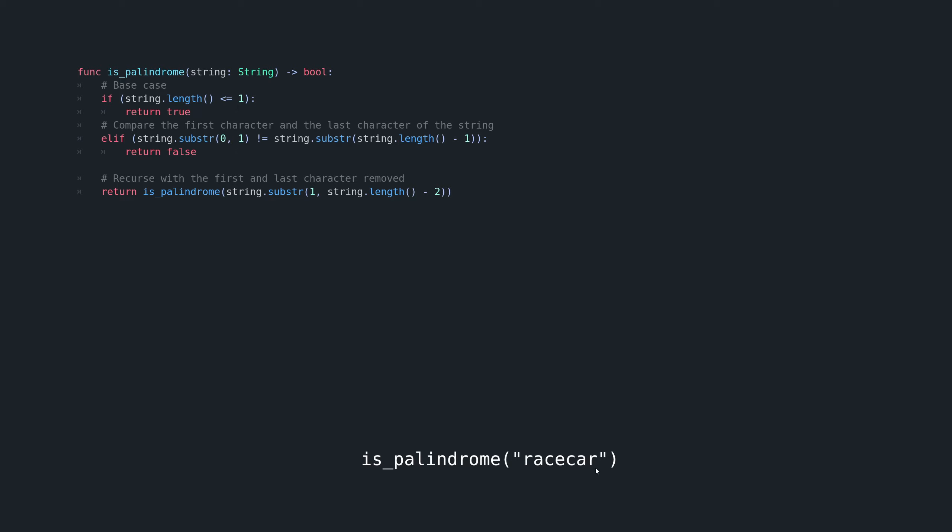And r does equal r the first and last character, it does equal so we're going to continue. And since we don't really have a return value yet, this function, the state of this function will be saved to the stack, otherwise known as the call stack.